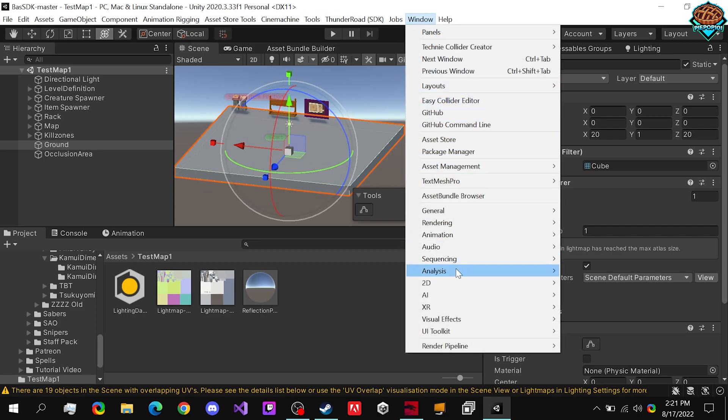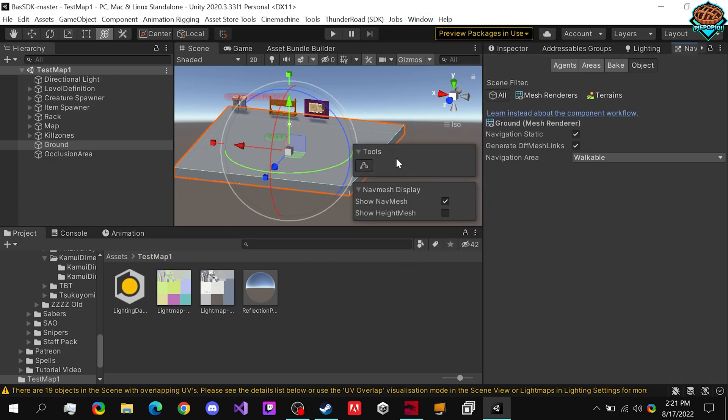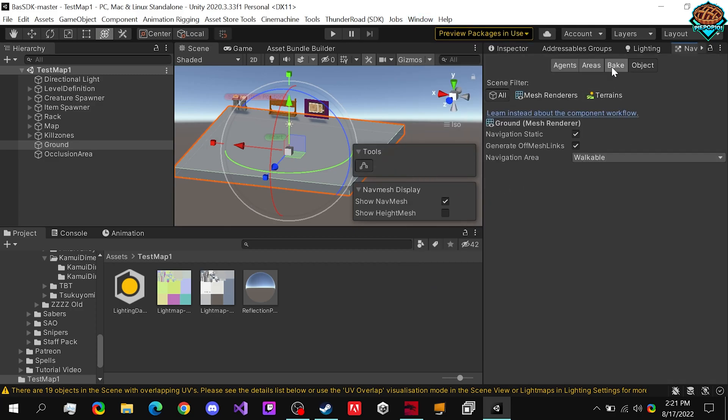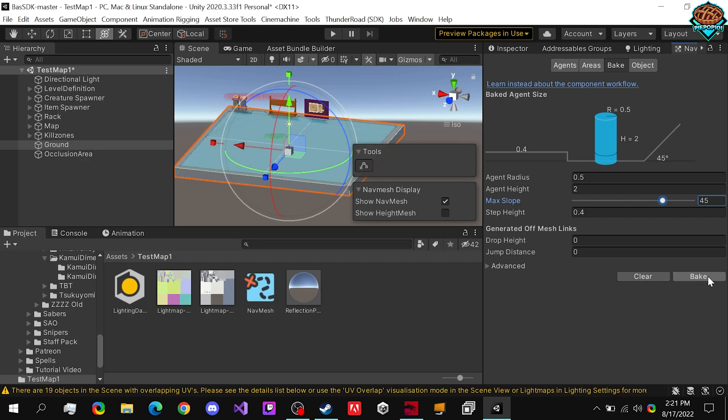Go to window, AI, navigation. Here we're going to want to just bake this in. If you have steeper stuff, you can change the slope of it, but I'd highly recommend just leaving it at the default settings and clicking bake.